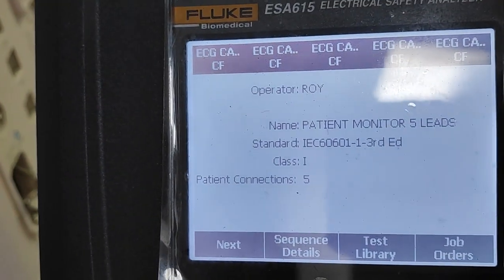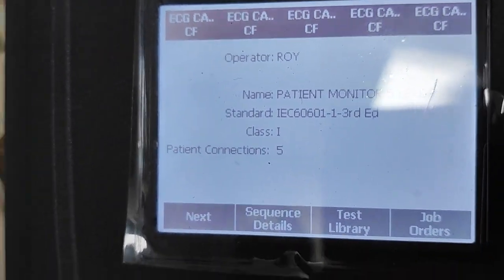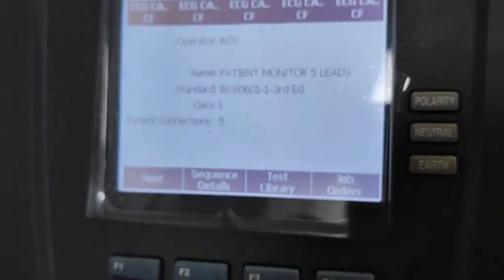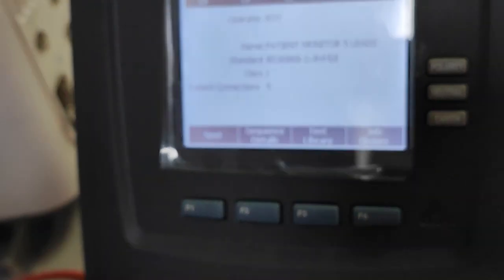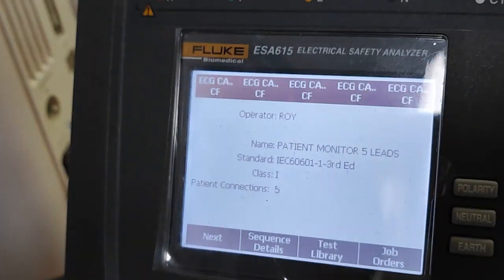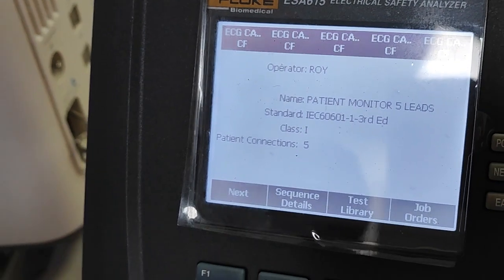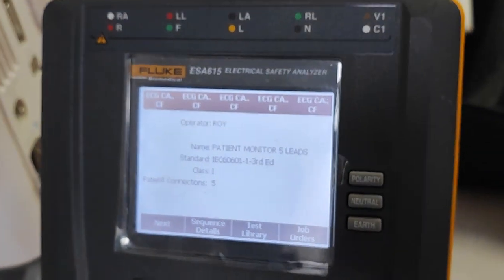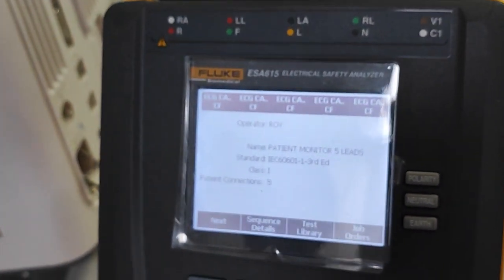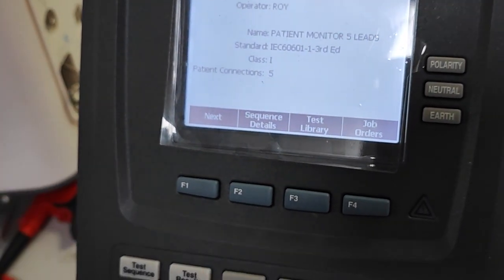You can also change the operator name — it's currently set to 'Mr. Roy.' You can change it to your name in the class settings. All biomeds can add their profile there. If you want to use it, just change the name — it will save automatically. Then remove and disconnect.